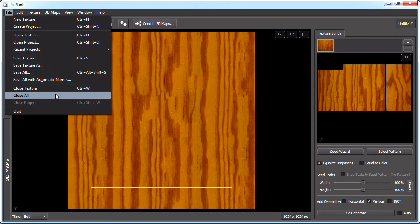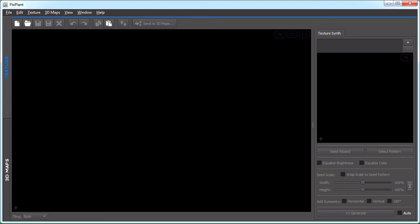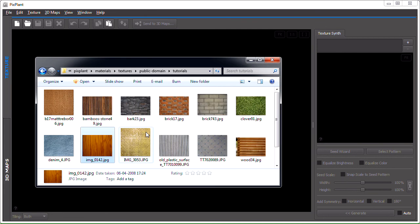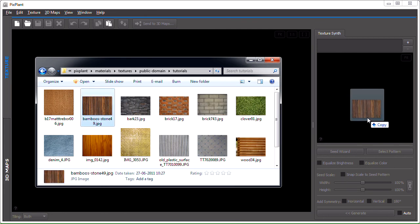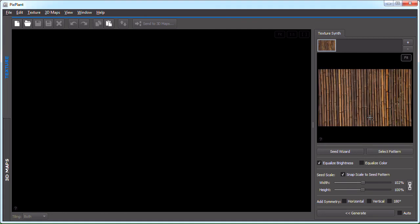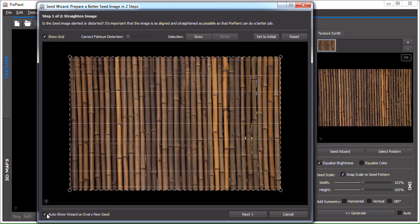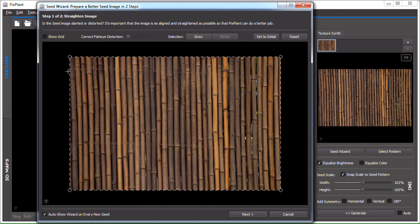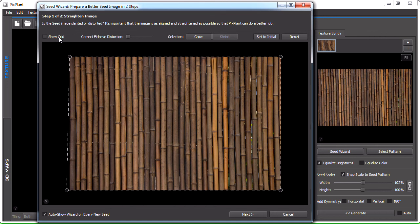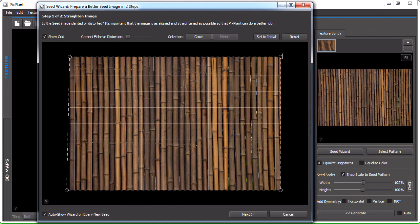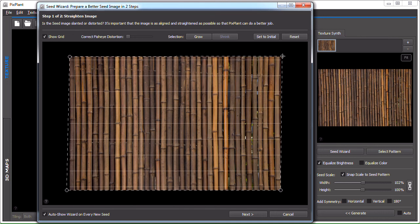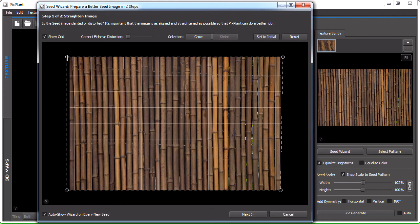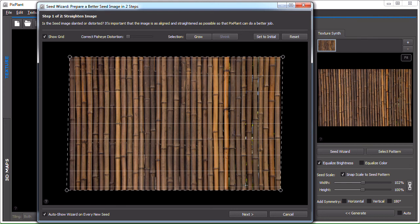Then on to the next one. And the next one is bamboo fence. Seed wizard. By the way, we could have the seed wizard appear automatically each time we add a new seed by checking this button here. So, let's see what we have here. As you can see, this could be better aligned. Also, here at the right side, the top could be better aligned. So it looks reasonable.